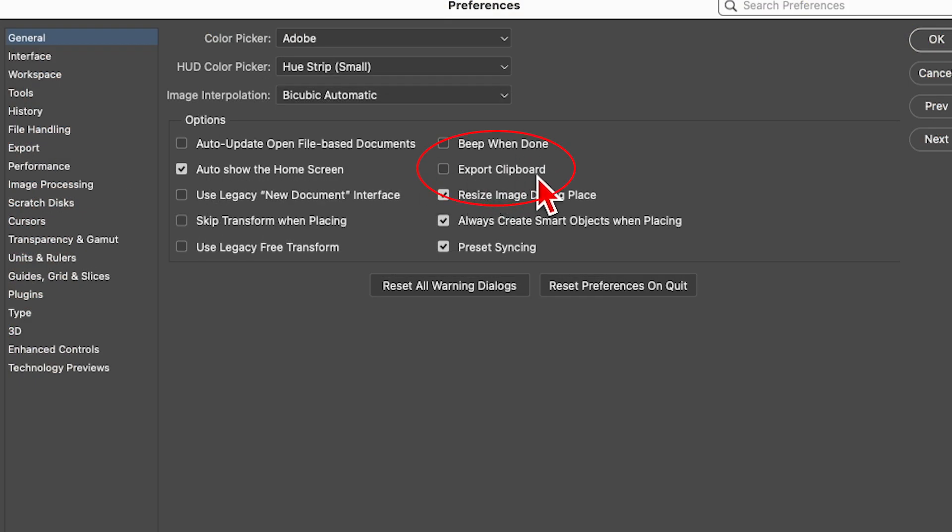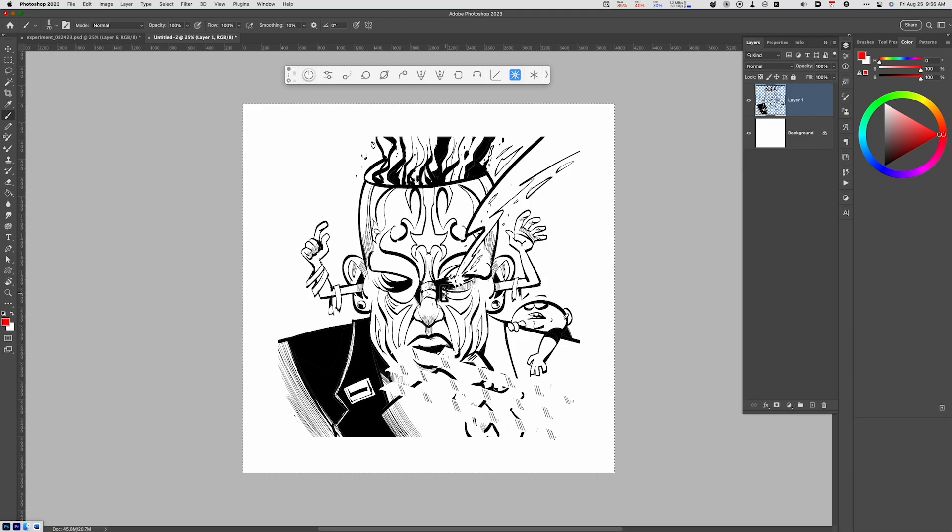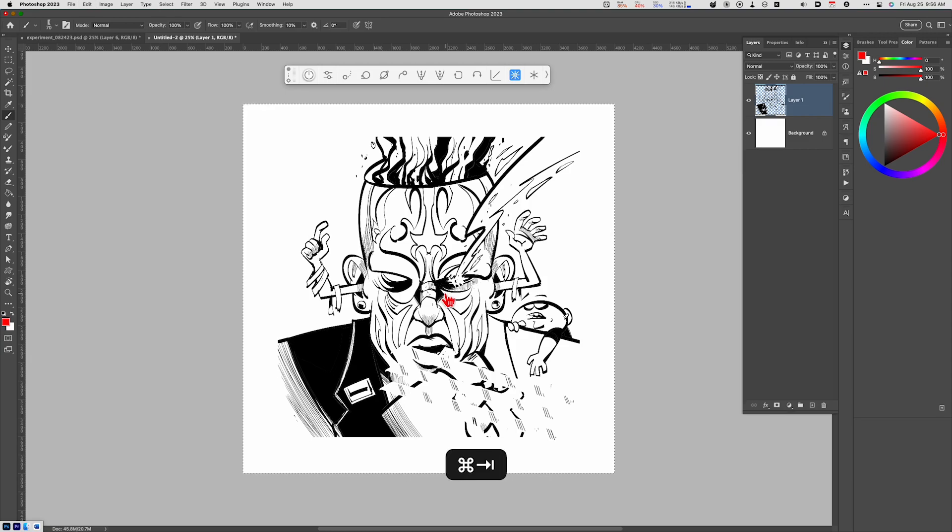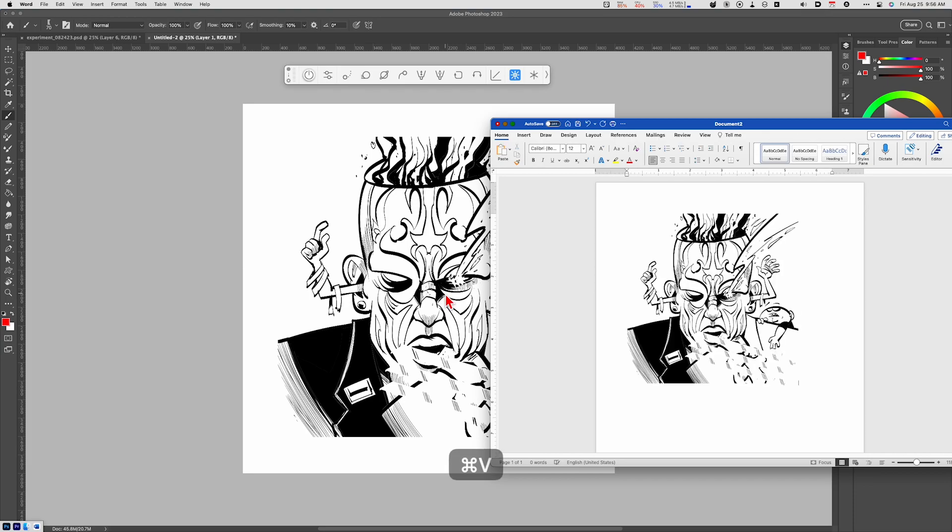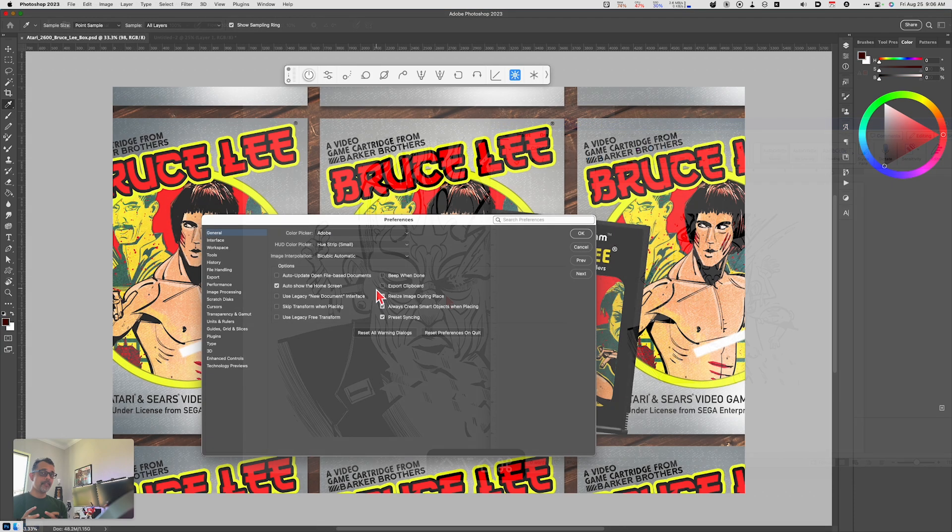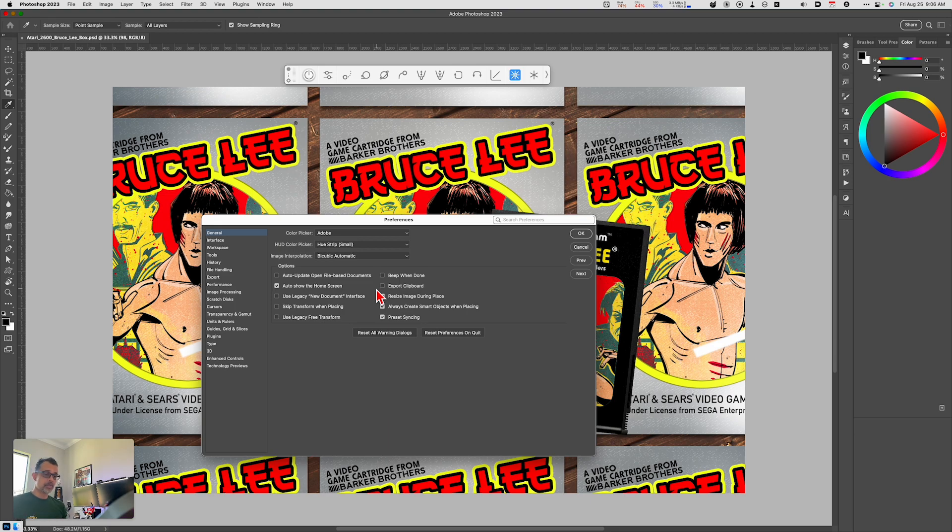By default that's turned on, and what that command will do is allow you to copy and paste from Photoshop into another application like Microsoft Word or whatever else you're working with. I almost never do that, so there's no reason for Photoshop to have that overhead turned on. So I've turned off Export Clipboard.